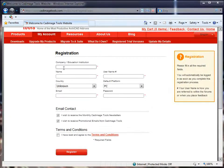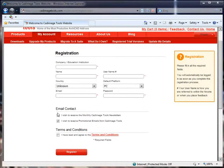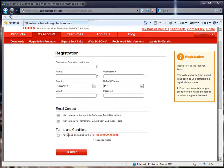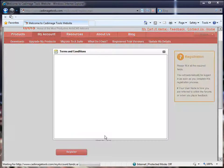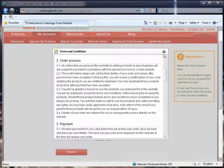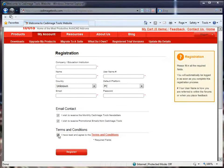Just fill this in with your company details, your name, username, country, etc. Most of this stuff can be edited later on if you need to. Also make sure you check or uncheck the boxes that you want down at the bottom here to receive newsletters or promotional emails, and click on the Terms and Conditions link to read those. Once you've read them, tick the box and press Register.